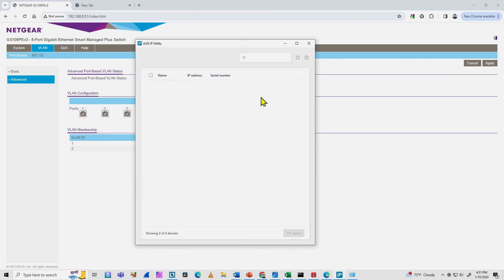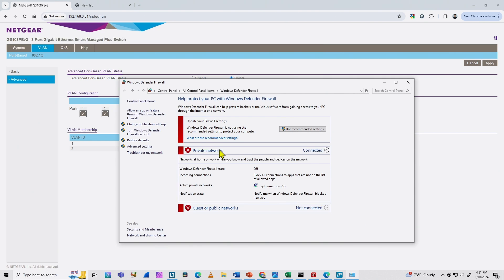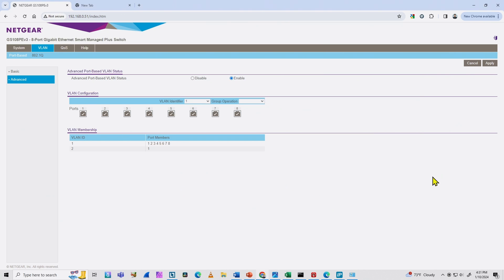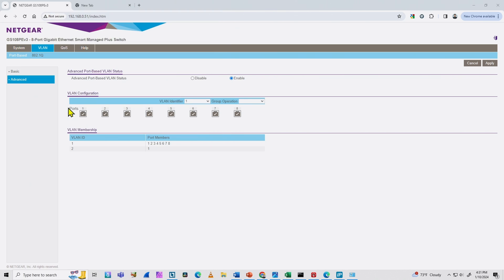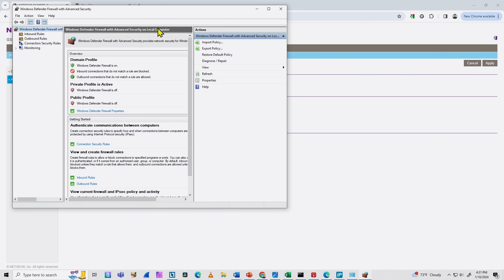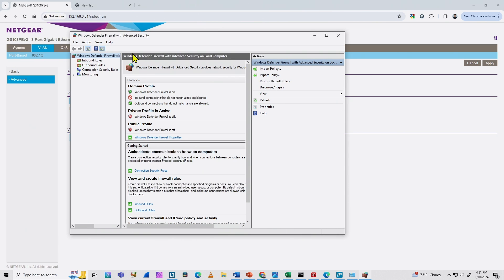I want to refresh here — it just takes some time for the AXIS IP Utility to check. It's working again with port number one because I solved the VLAN problem. So if that's not your problem, go back to the firewall. Just turn off the firewall, and if you find your camera after turning it off, then you need to come here to Windows Defender Firewall and insert a rule.